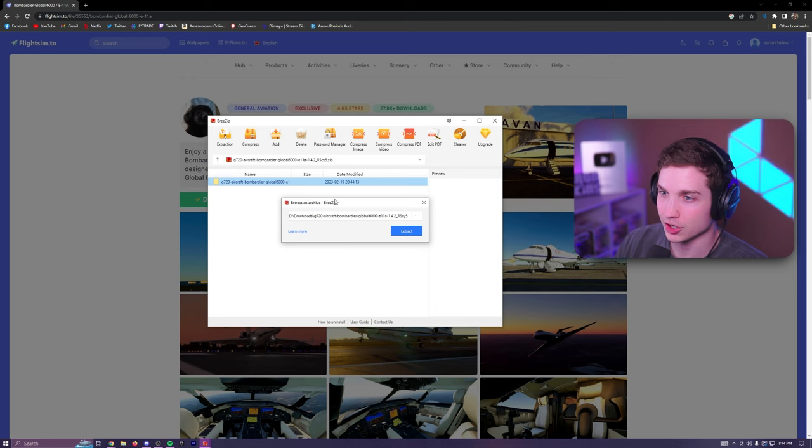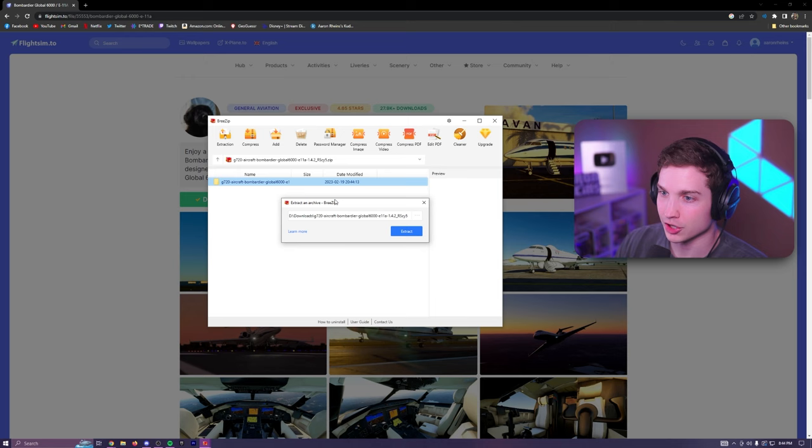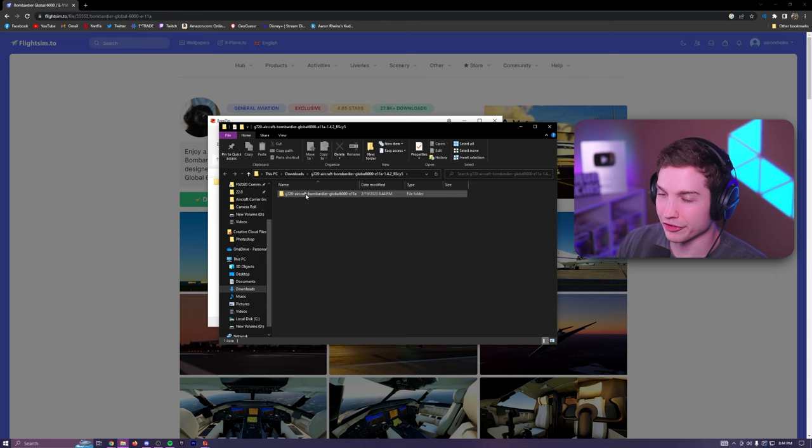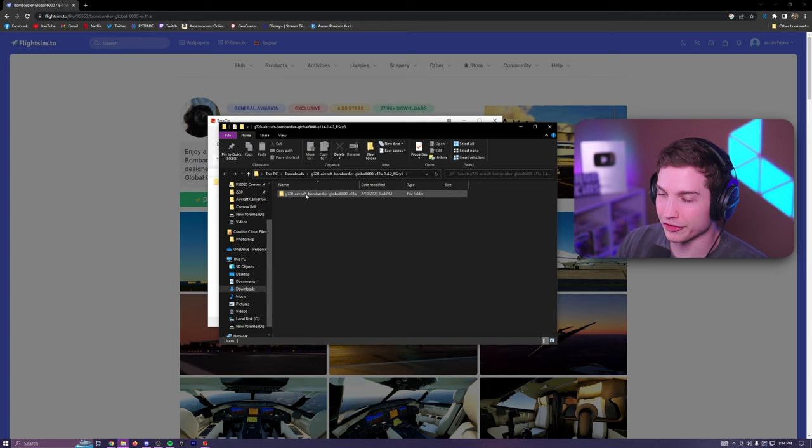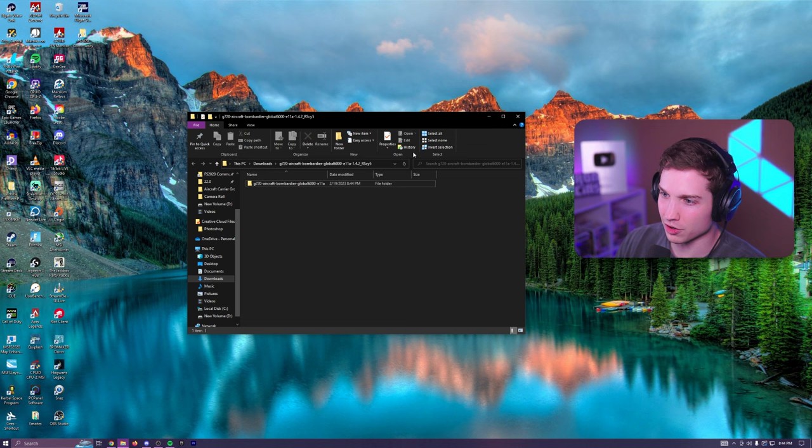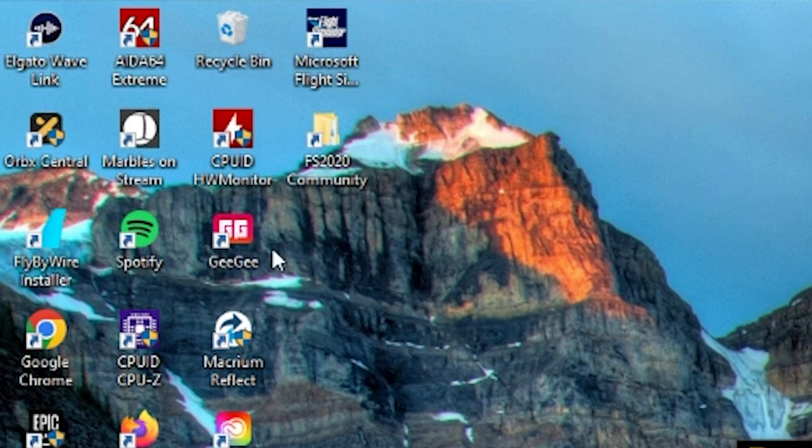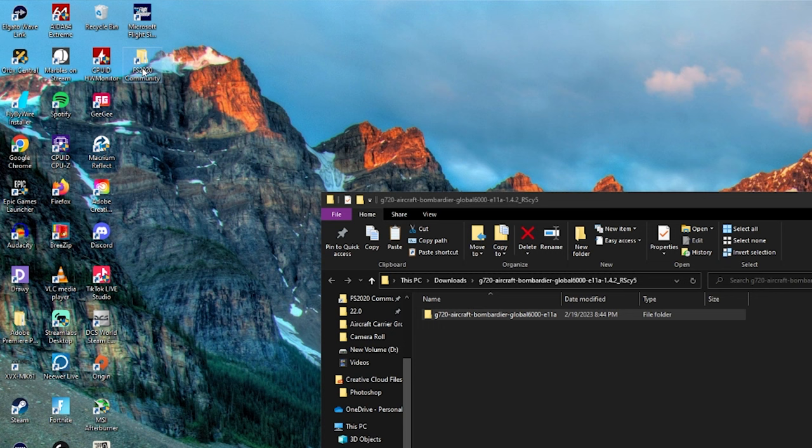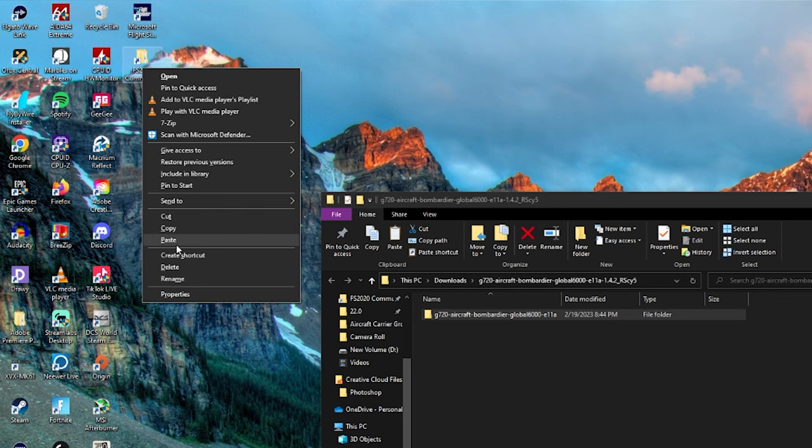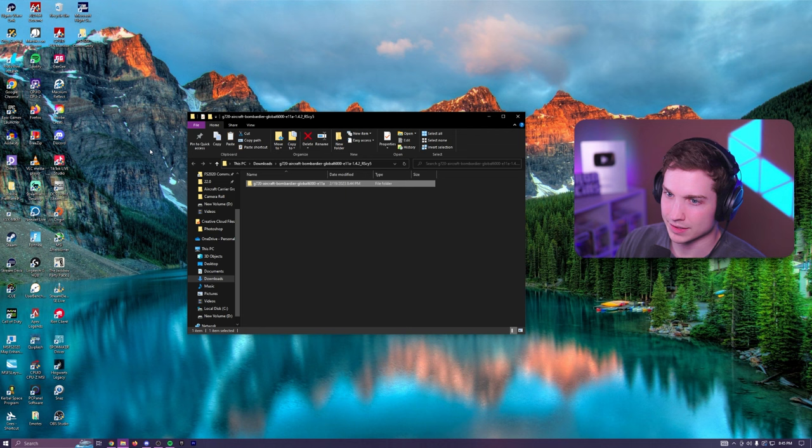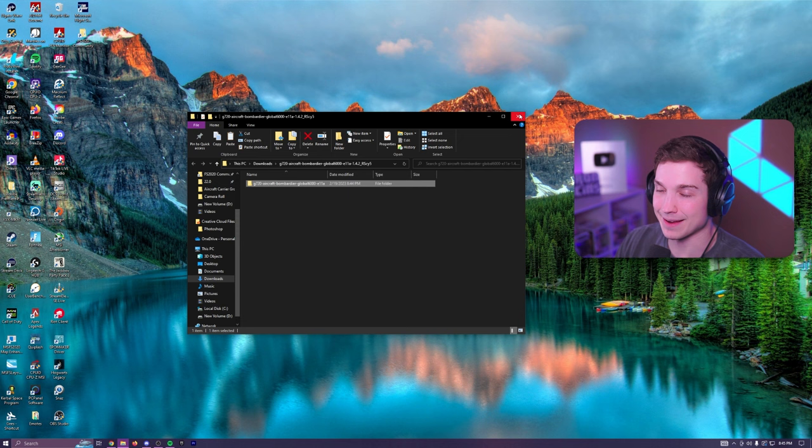You're going to open the file. You're going to click extract, and then here is your file. This is the file we're going to have to input into community folder. So this is what we're going to do. We have our file here open. You're going to click on it, right click, copy, click copy. You're going to find your community folder. Mine is right here. I'm going to right click on community folder and click paste. See it inputs the files there and that's it.